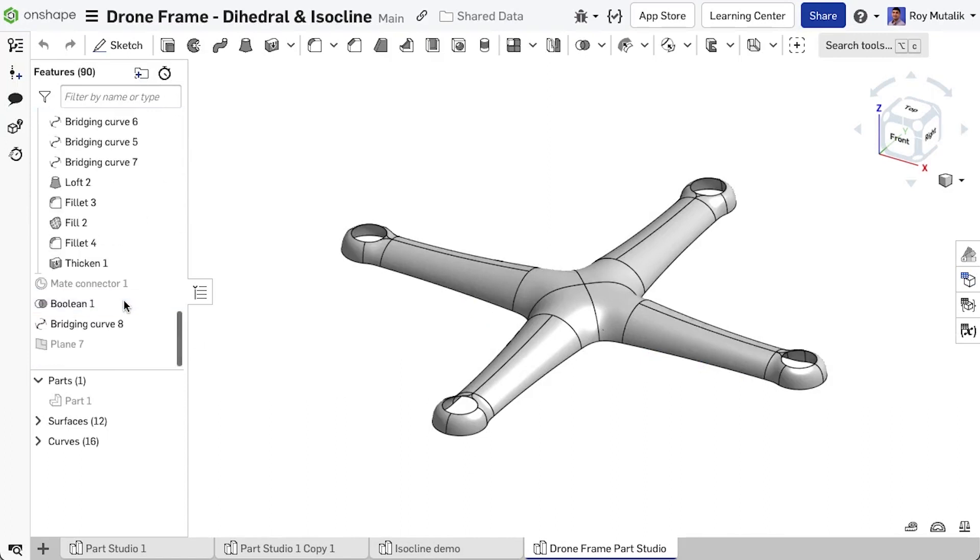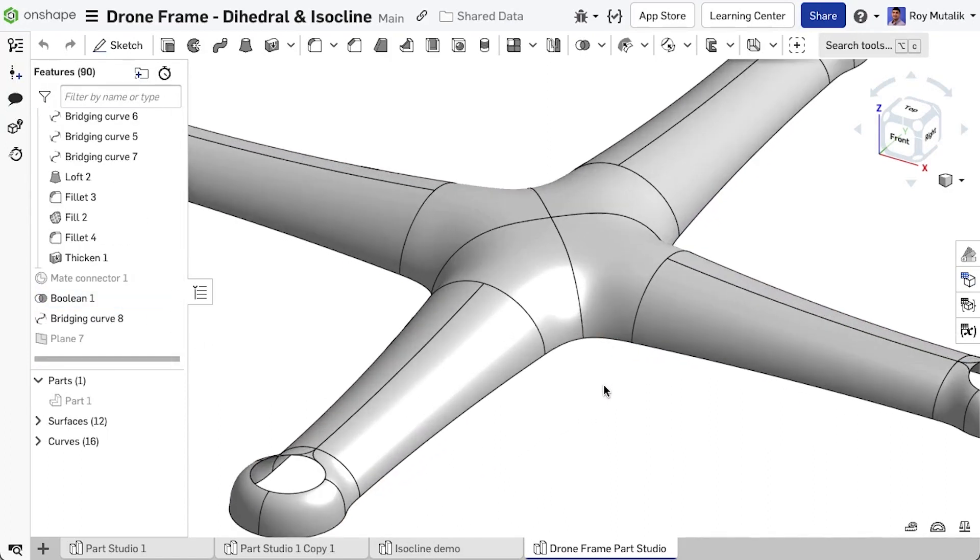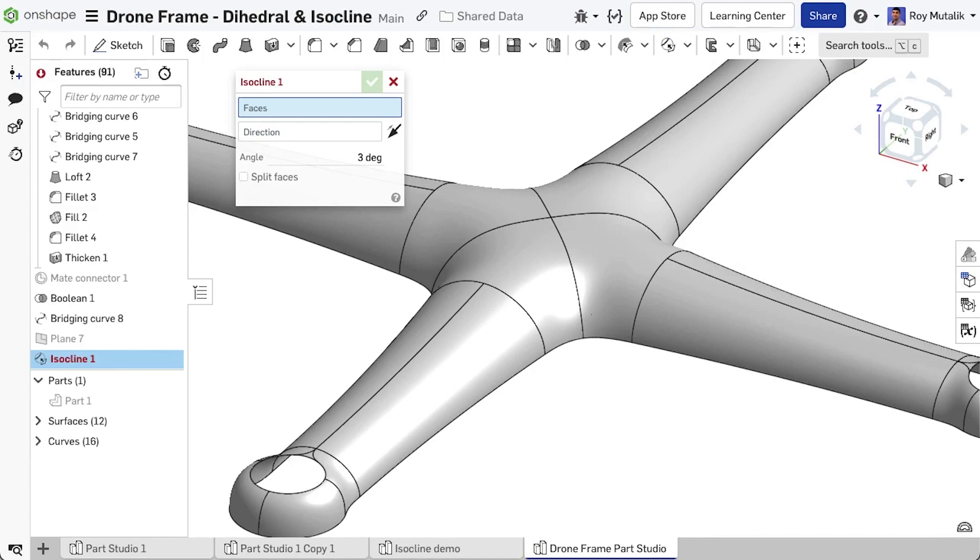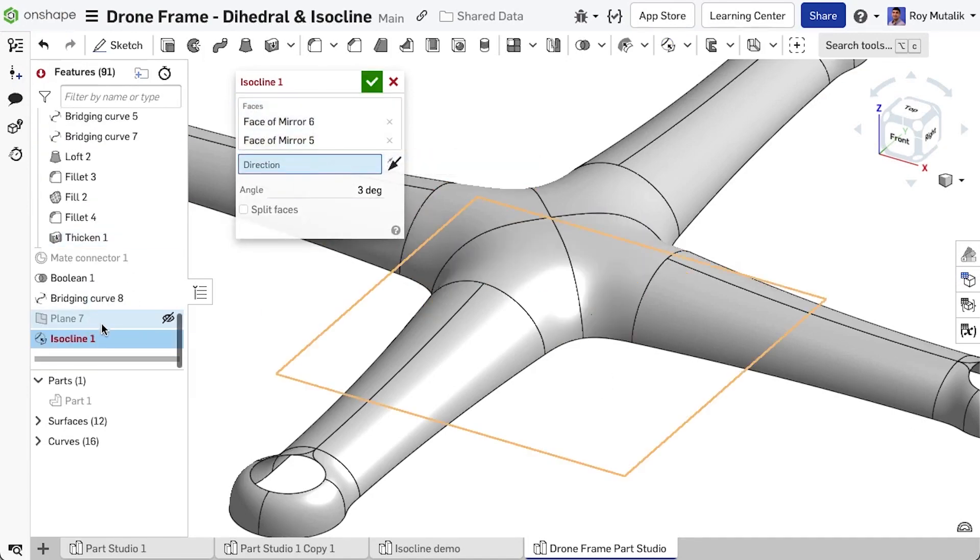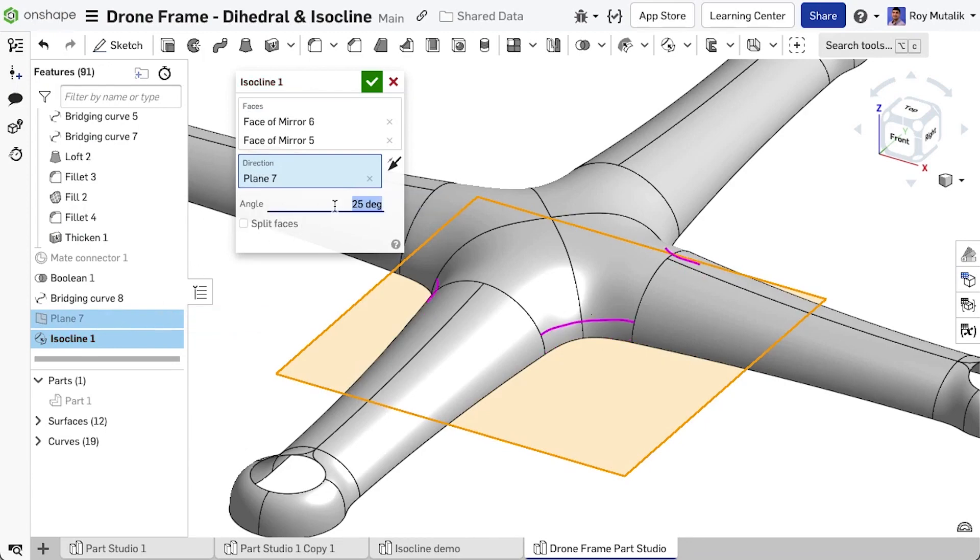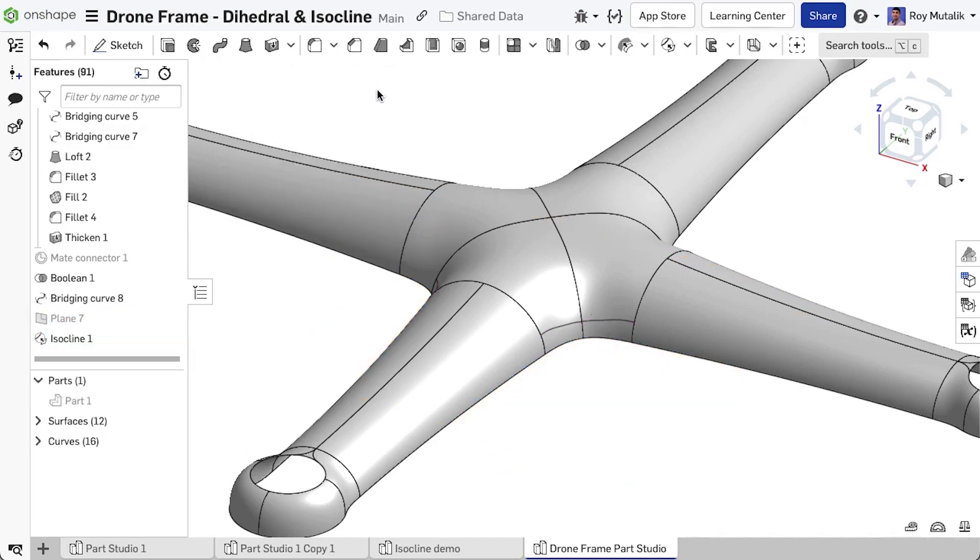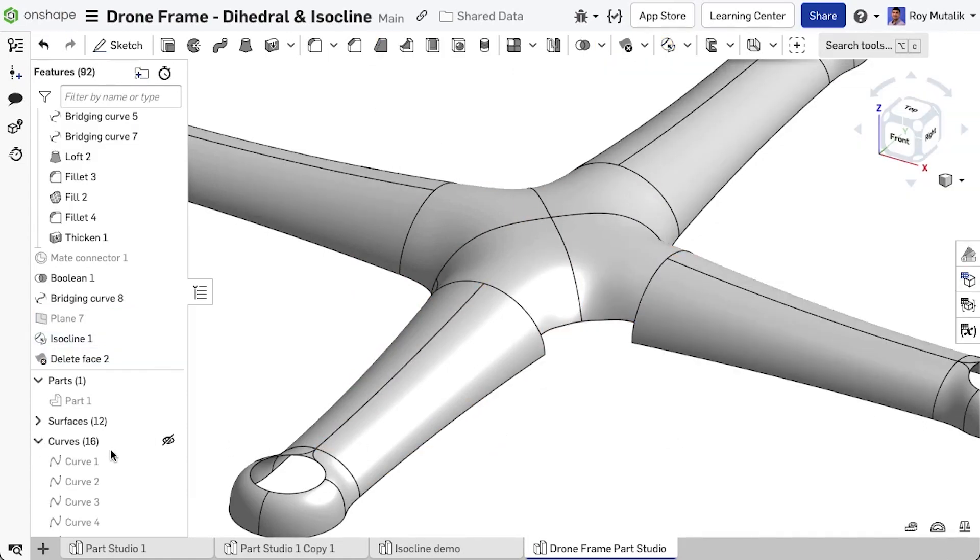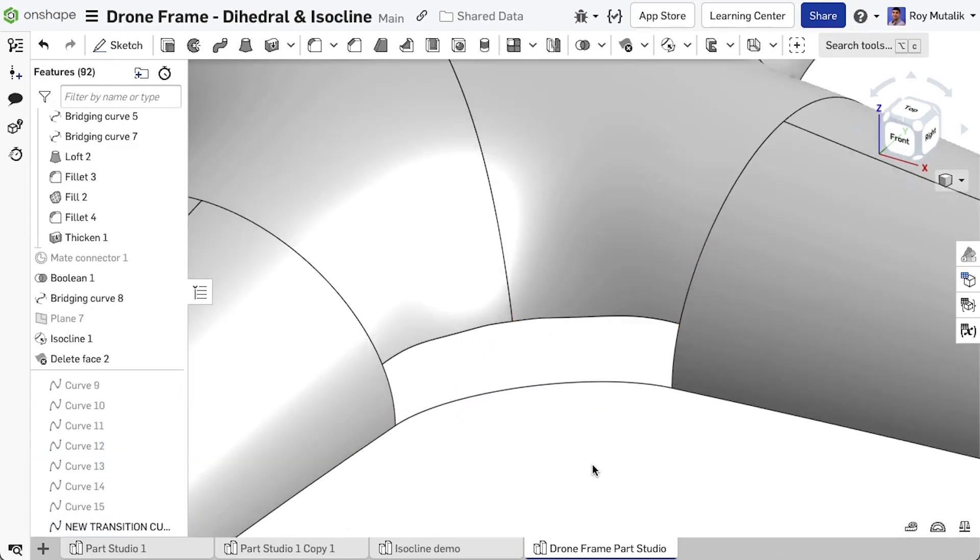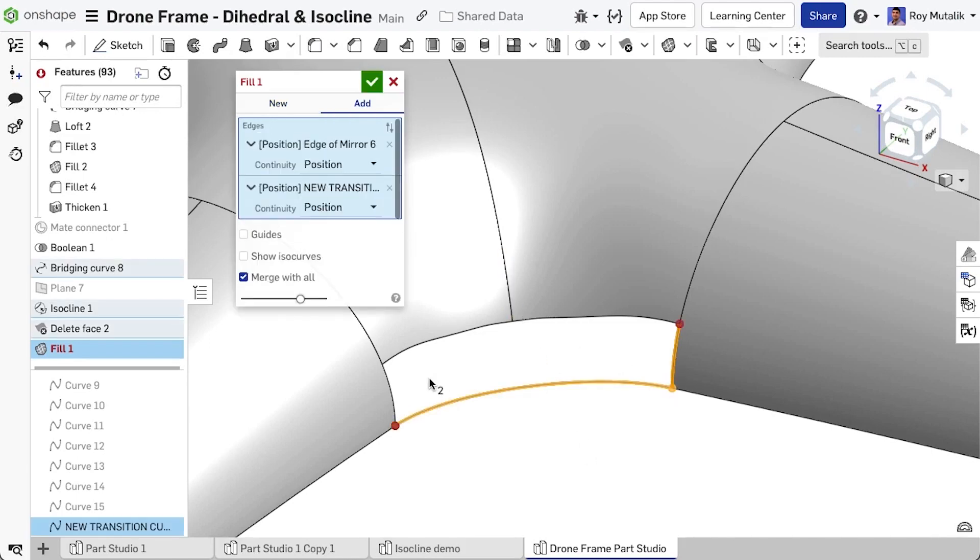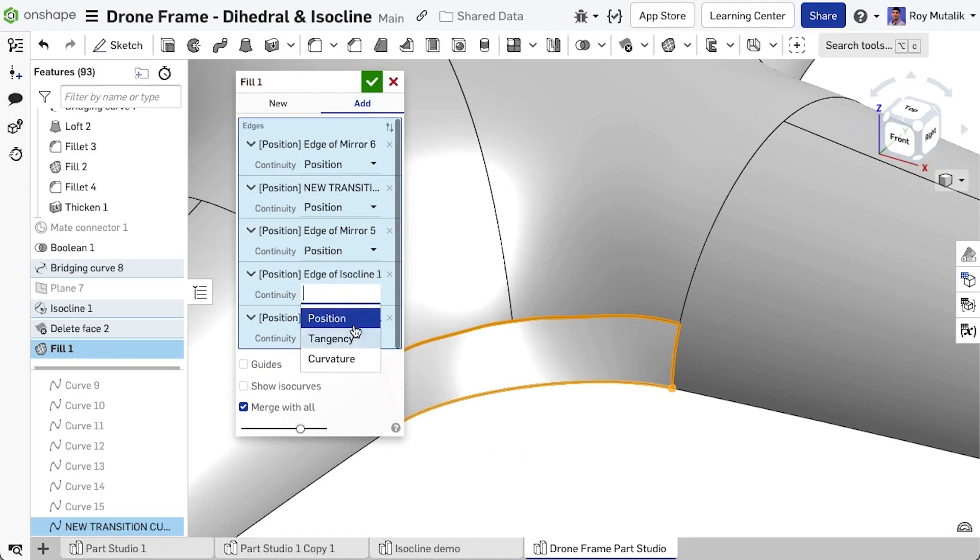An isocline is a very precise way to generate a curve on a complex surface. In this example, we can create an isocline at a specific angle of deviation on this drone body. We'll use this curve to then split and cleanly cut back an area of the surface. We can then use surfacing techniques and other features to build a new, softer blend to rejoin to the housing below.